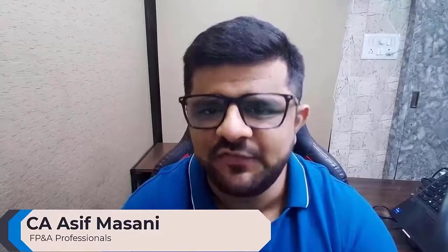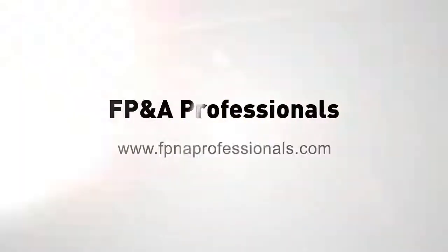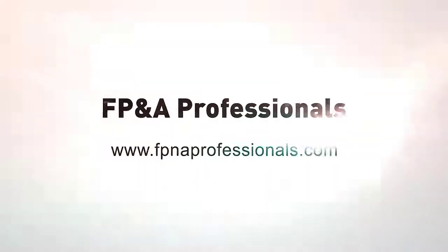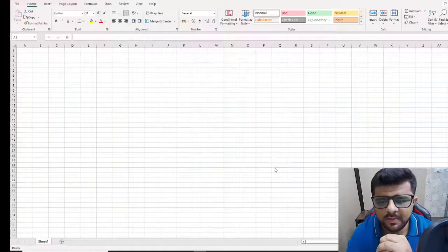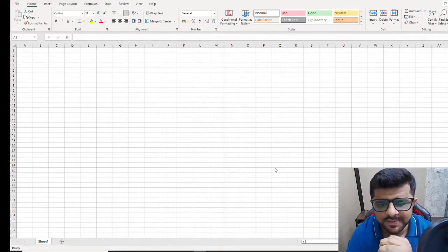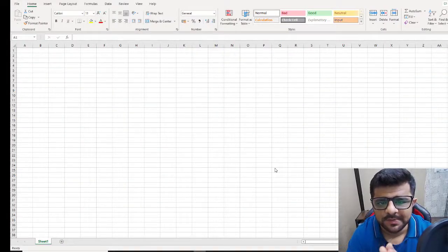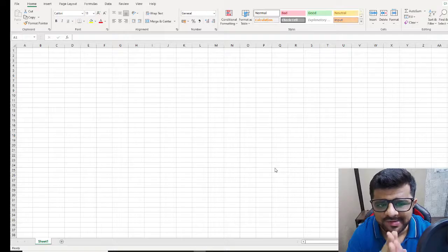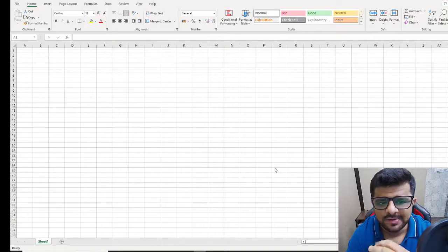I always make these types of videos to help young finance professionals like yourself to get started on your FP&A journey. In this video we are going to look at how to do a simple variance analysis.